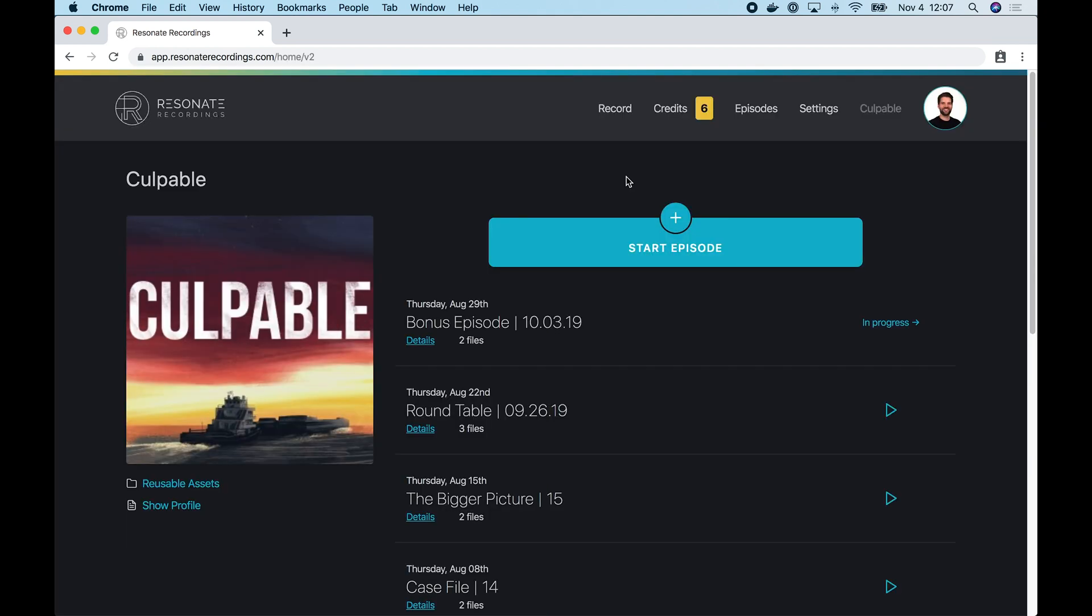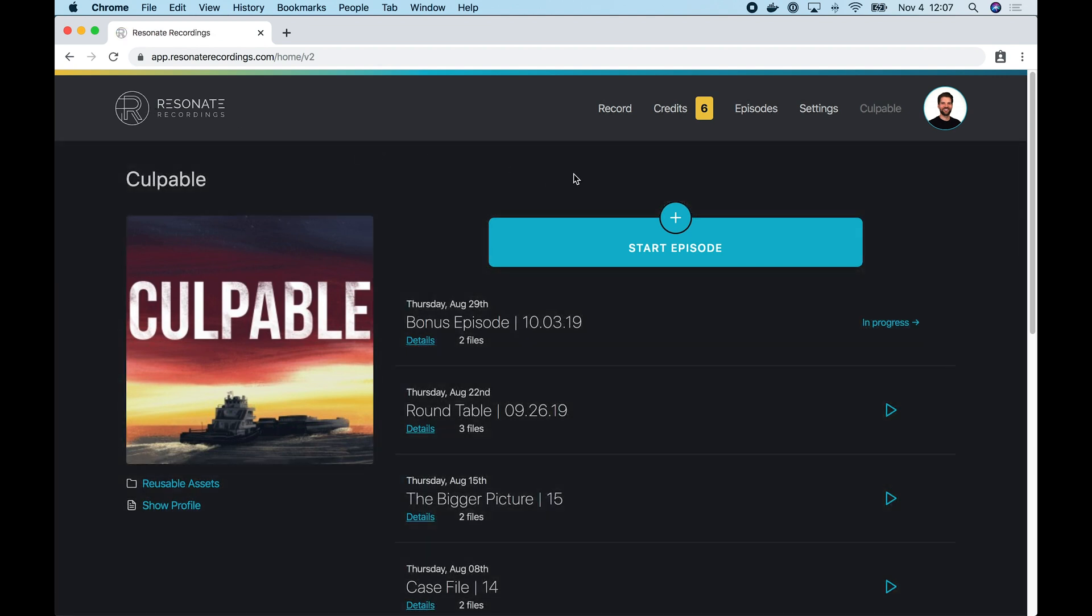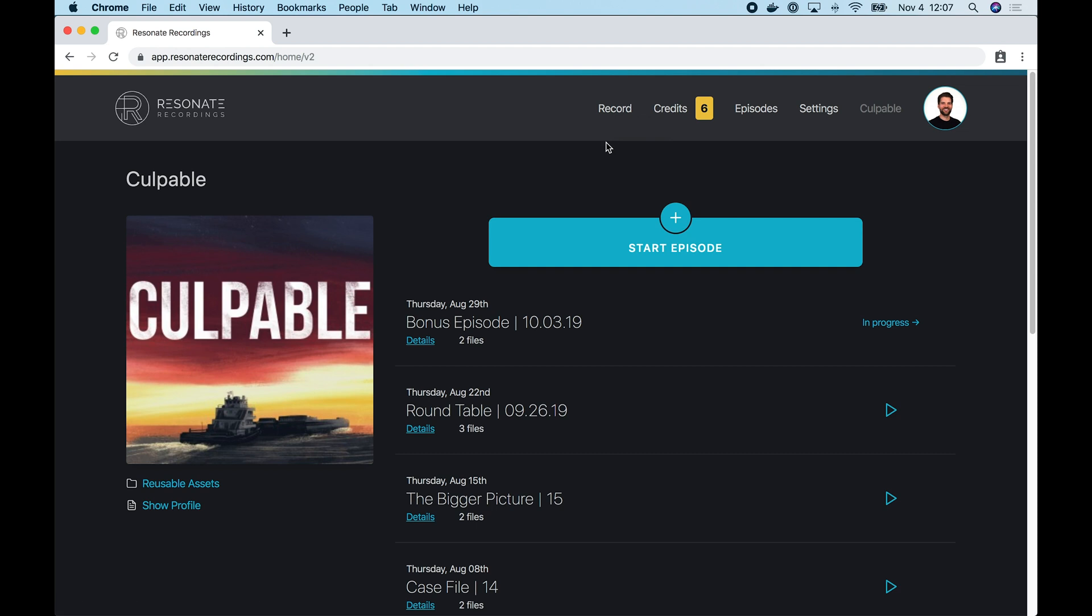After I log in, I'm redirected to the Resonate home screen. The first thing I want to draw your attention to is the nav bar. So if you tap our logo in the top left, that's going to take you to the home screen. The first item in the nav bar is our record button for recording audio within the Resonate app. And we have an entire YouTube video explaining how our recorder works, walking you through how to record and attach recordings to your episodes. So I recommend you check that out.